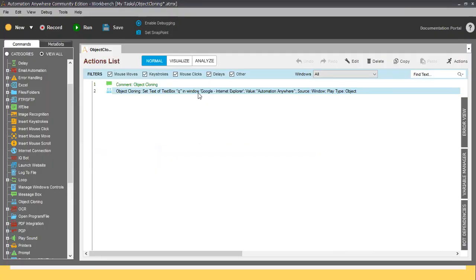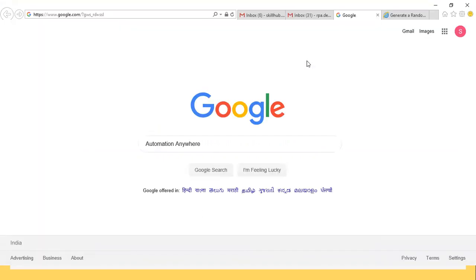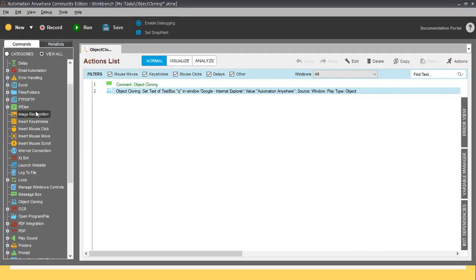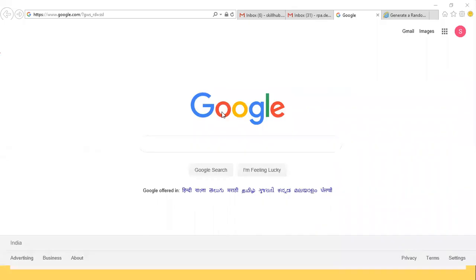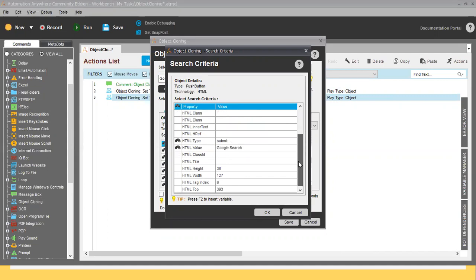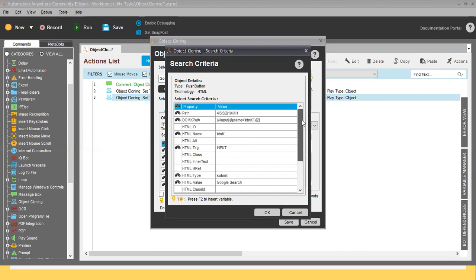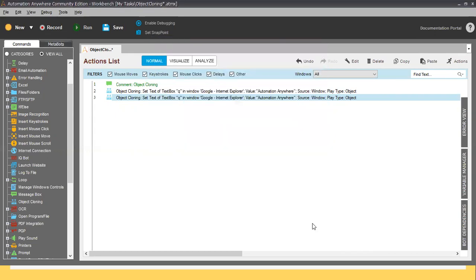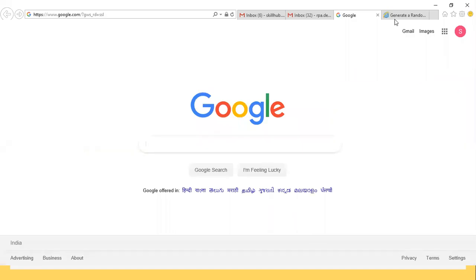Now I'll show you how to get information from a web page. I'll use Object Cloning again — the window name is the same, so I'll click Capture. I'm capturing the Google Search button. You can see the properties changed: the HTML value now shows 'Google Search Submit.' The properties change depending on the area or position you are capturing with Object Cloning.